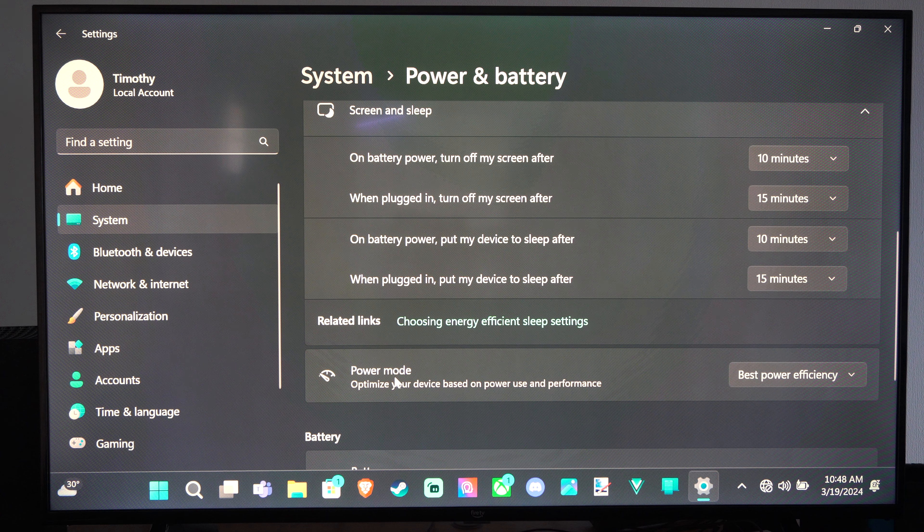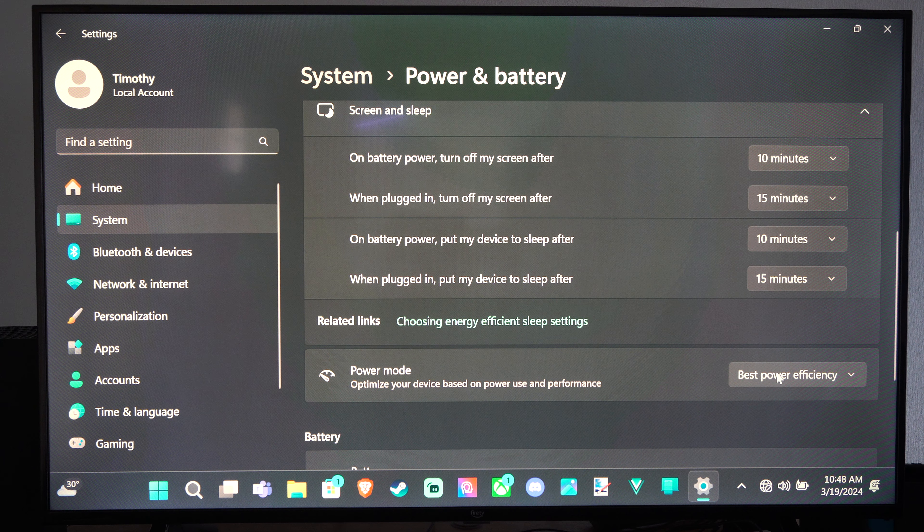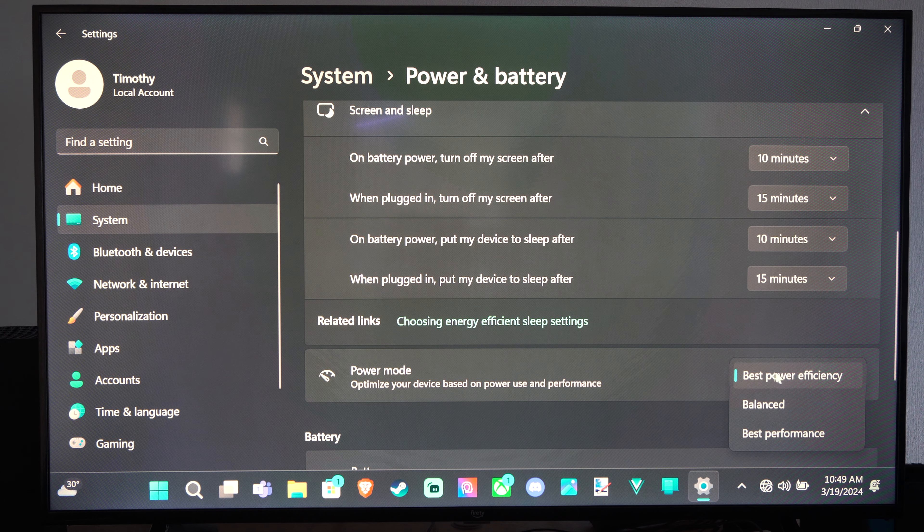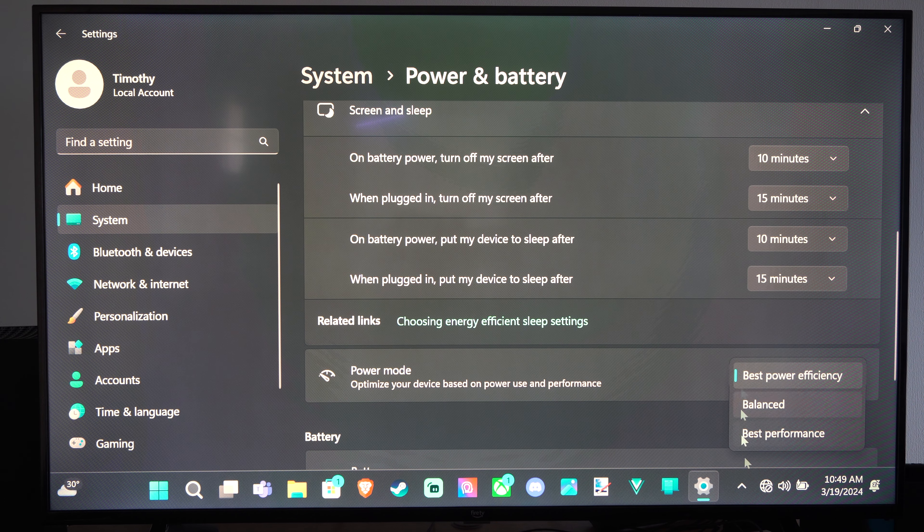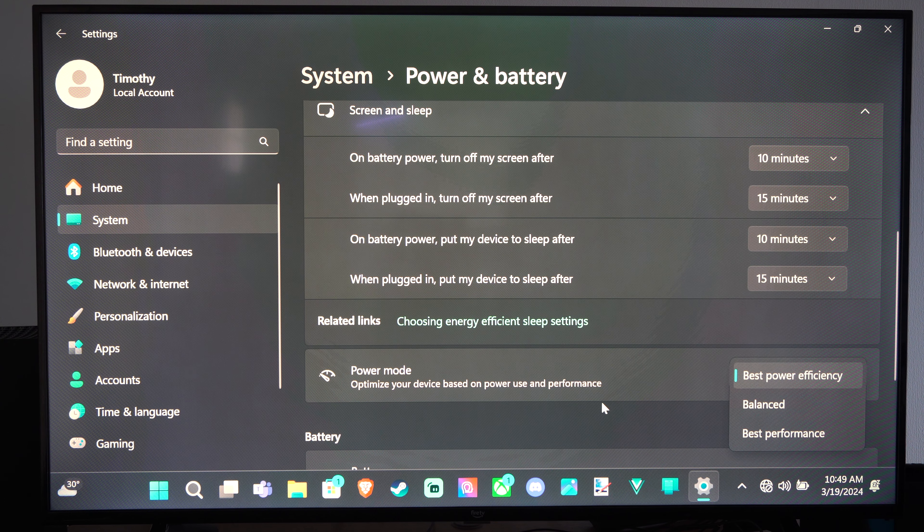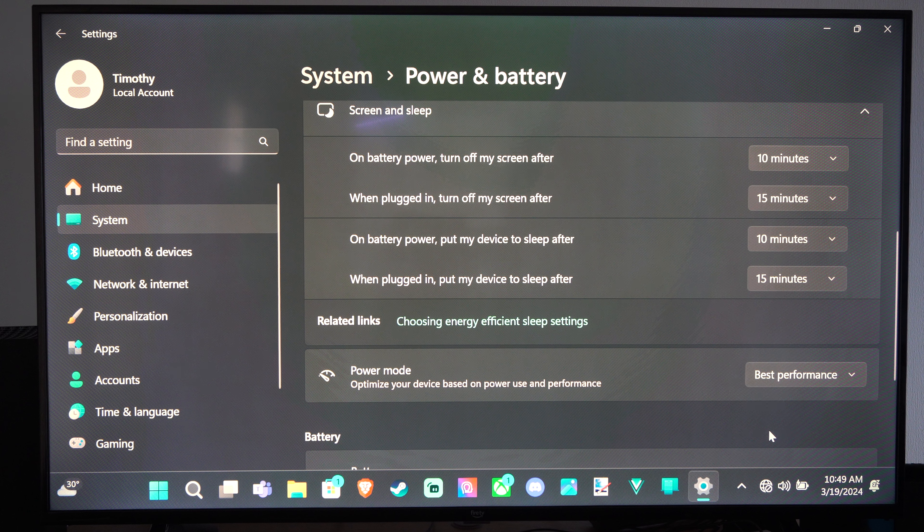You can also change the power mode right here to Power Efficiency or Best Performance. Let's go to Best Performance since I have it plugged in right now.